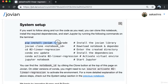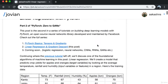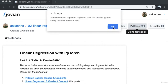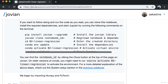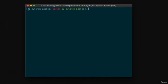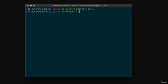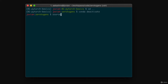I already have Jovian installed, so I just need to run the clone command. I click the clone button to copy the command to my clipboard, then go to my terminal. I'm still in the previous tutorial directory, so I come out of that and deactivate the current Python virtual environment by running 'conda deactivate'. On older versions of Anaconda, you might have to run 'source deactivate'.